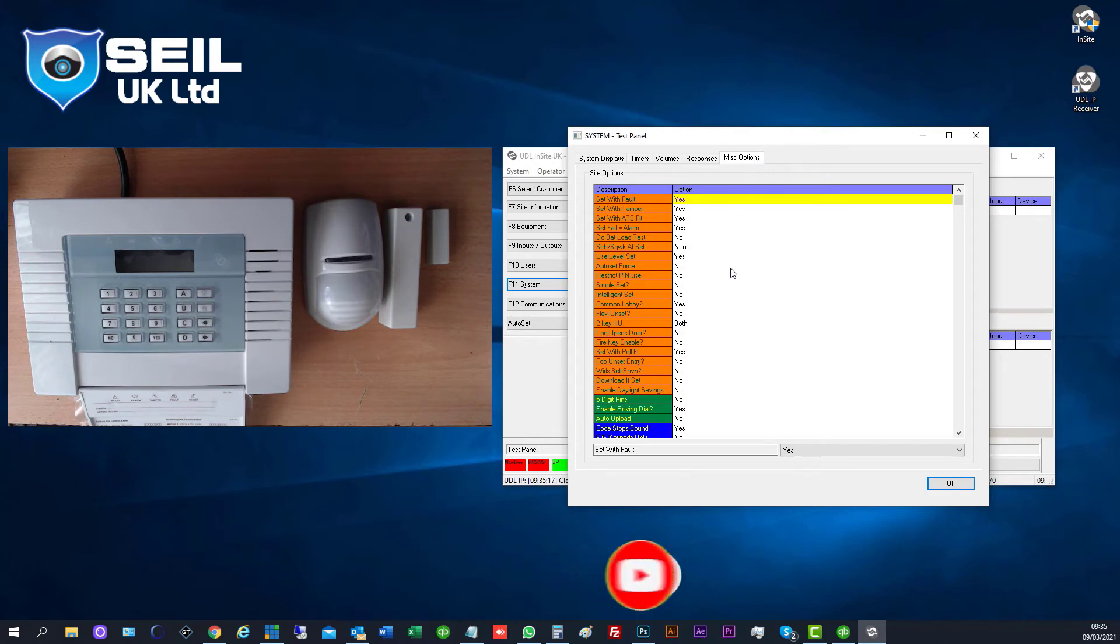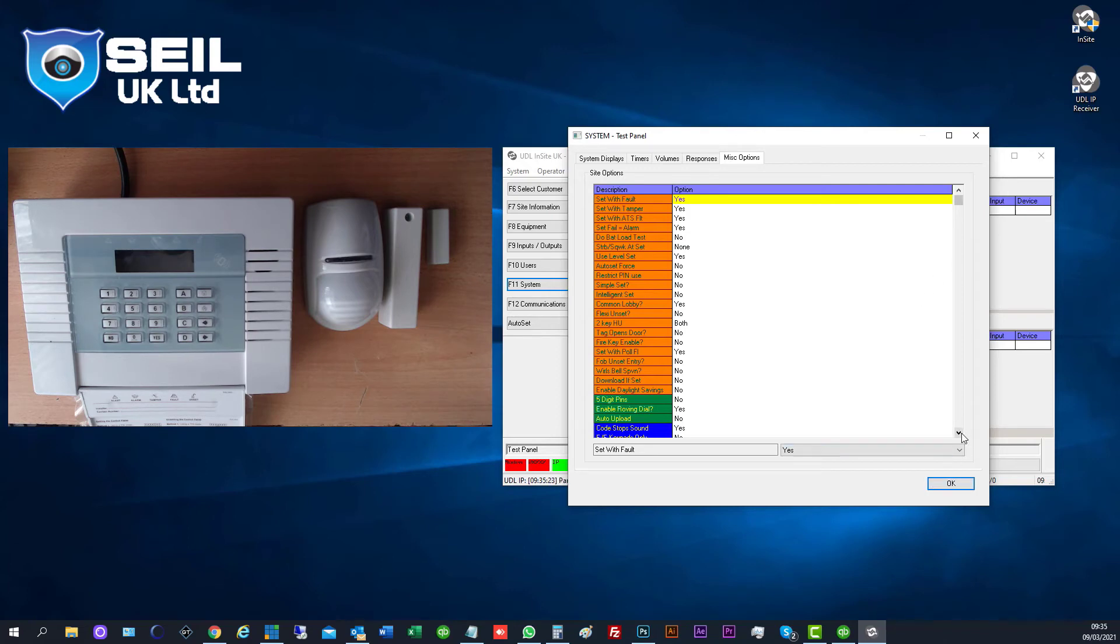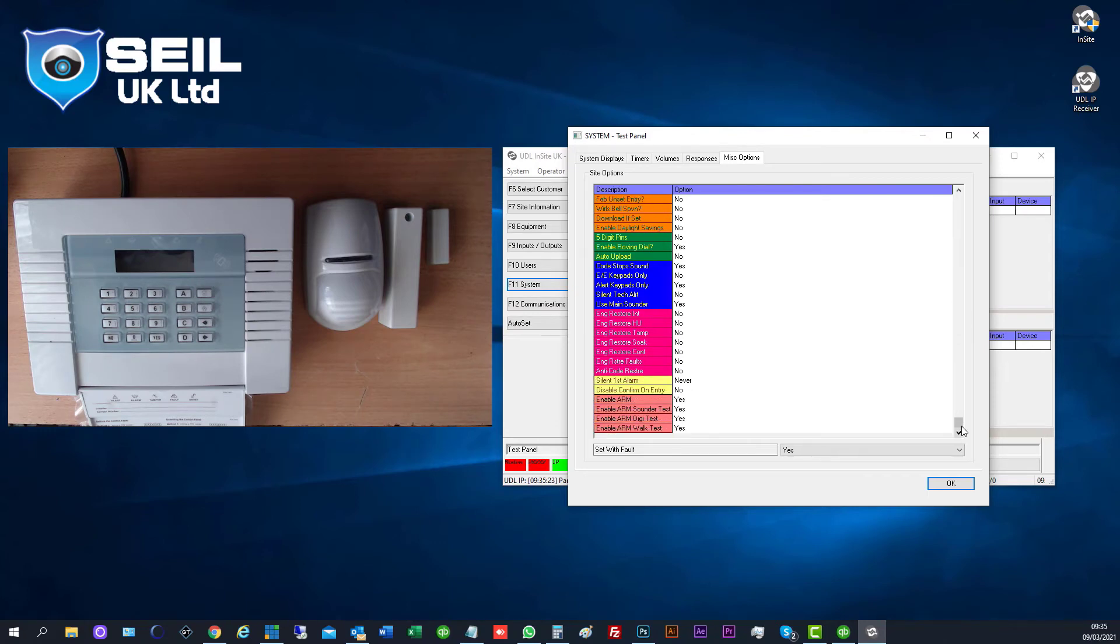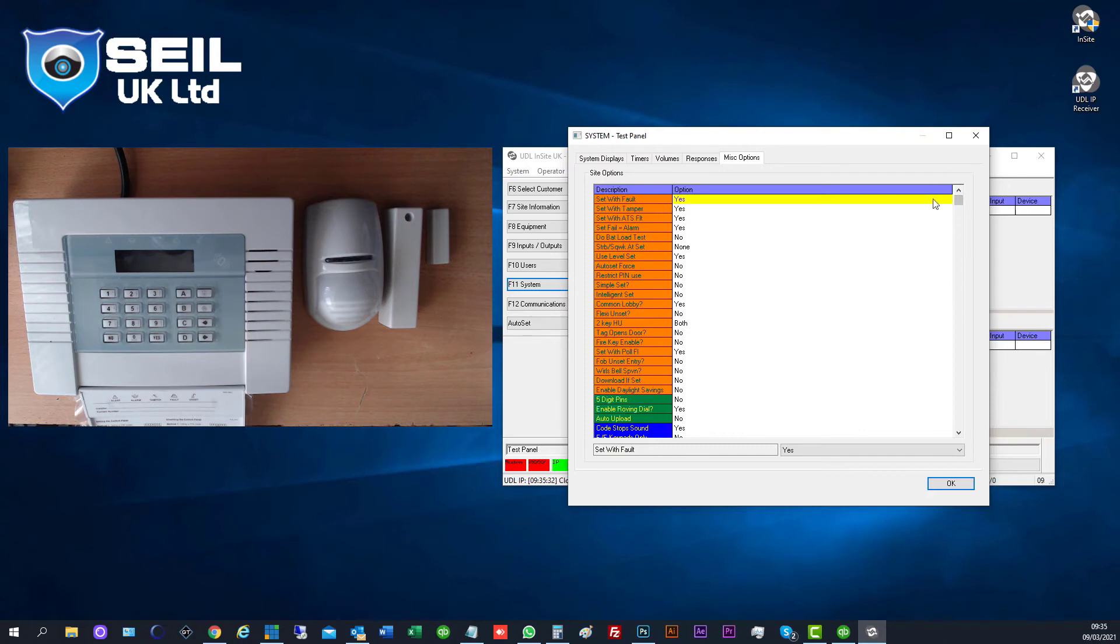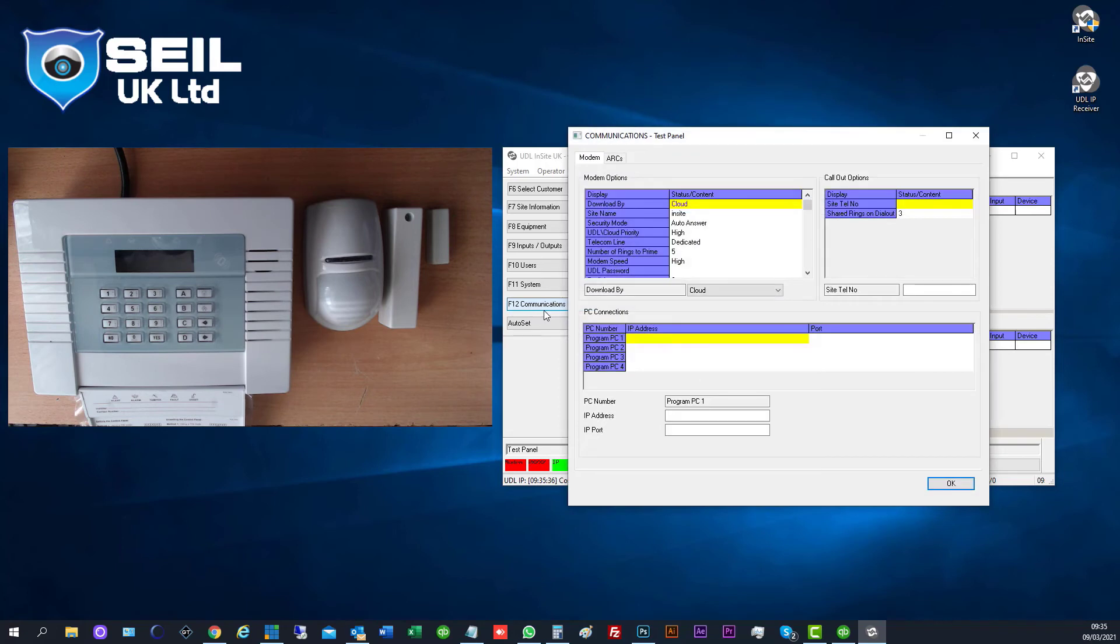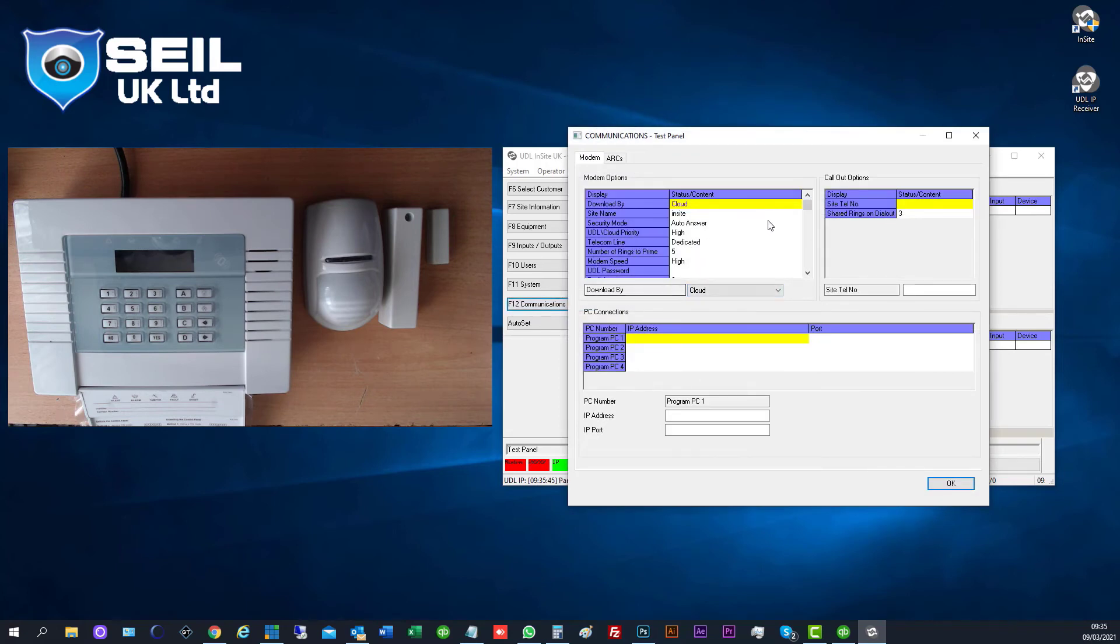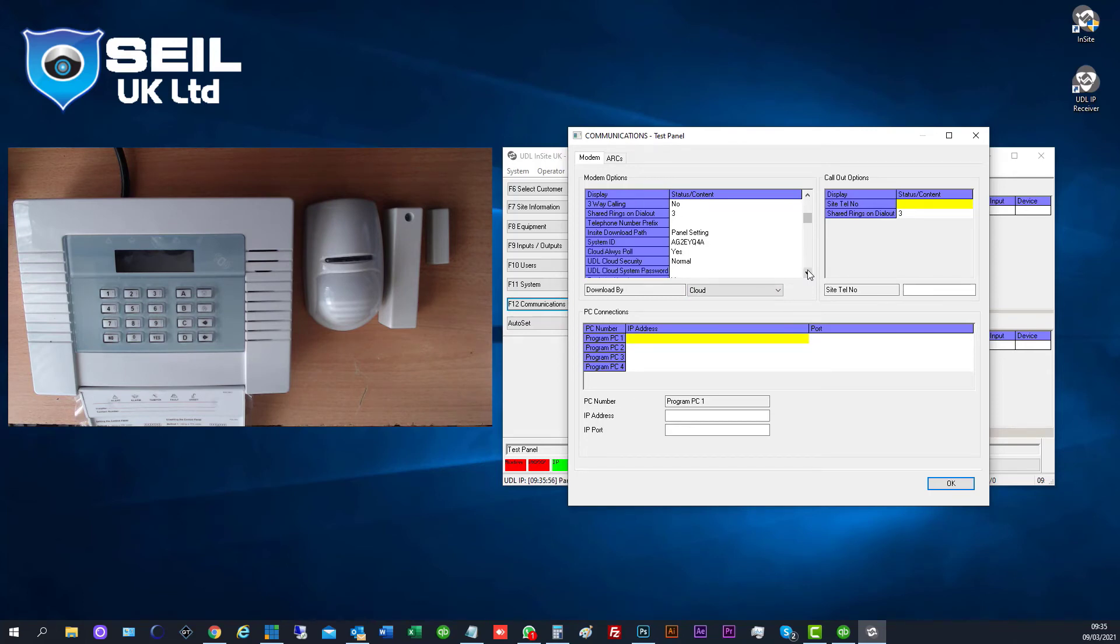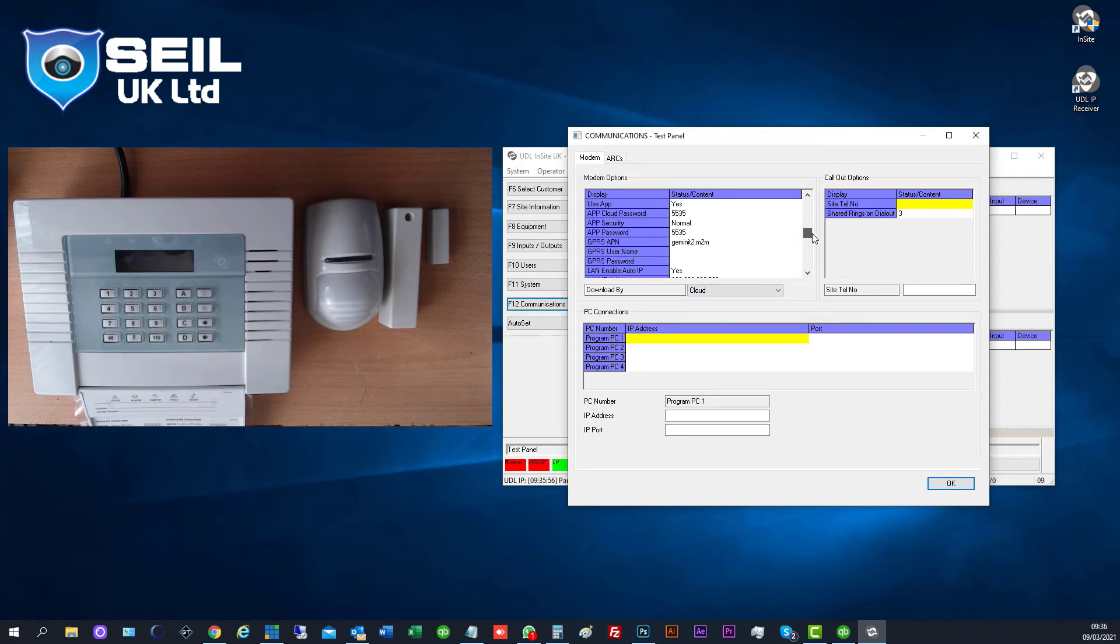There's a link to the inside panel. This is the panel communications. It's already set here manually. You can put your Wi-Fi password here.